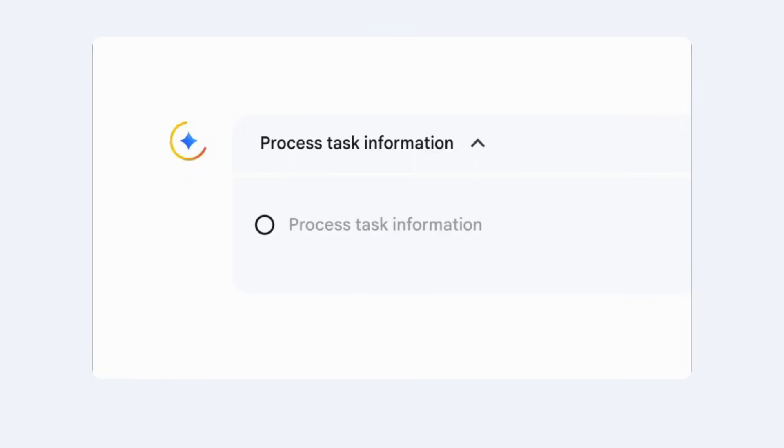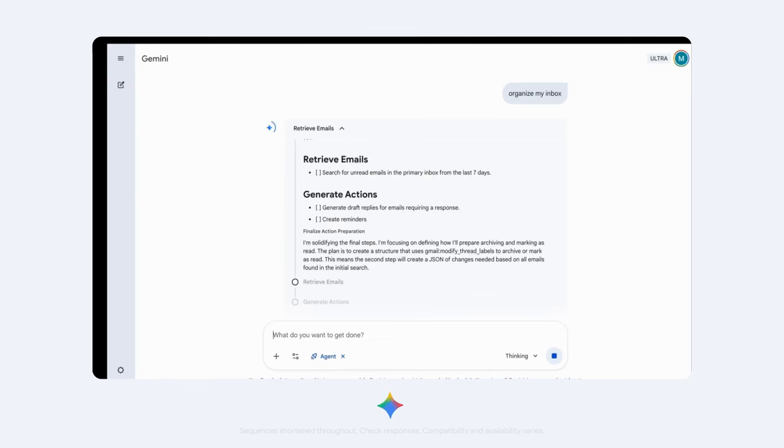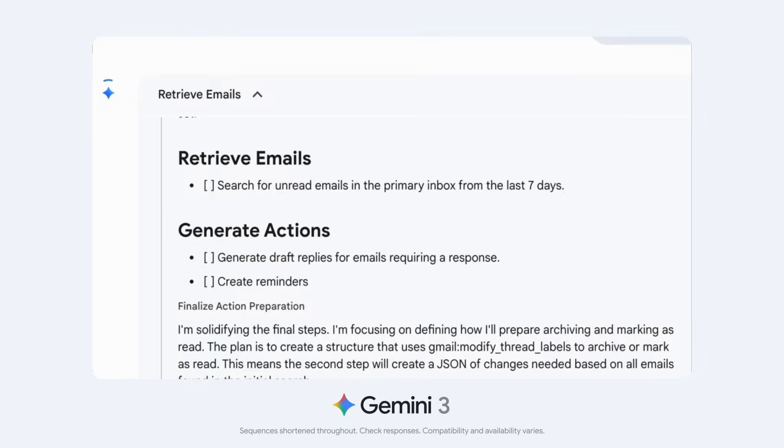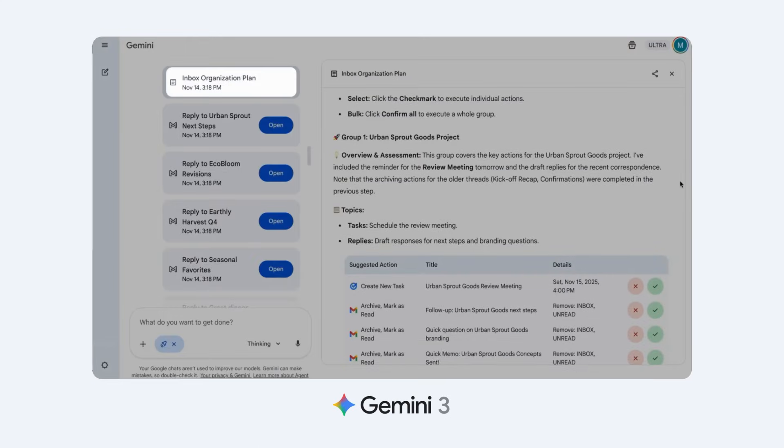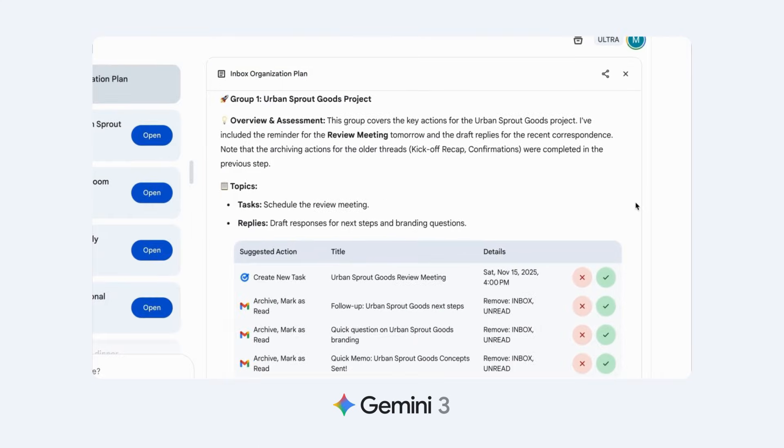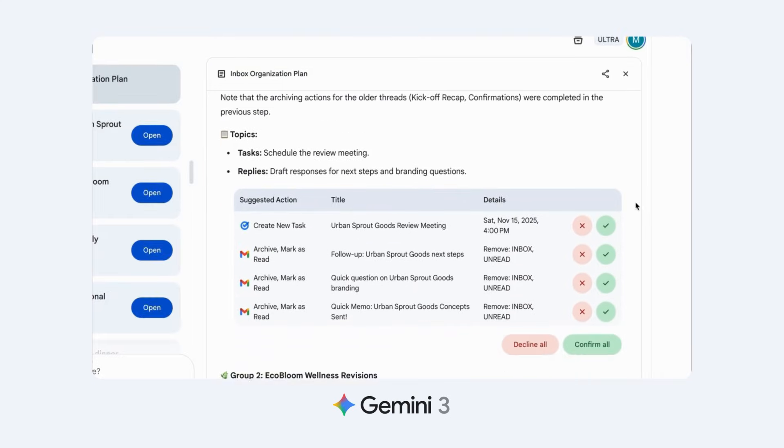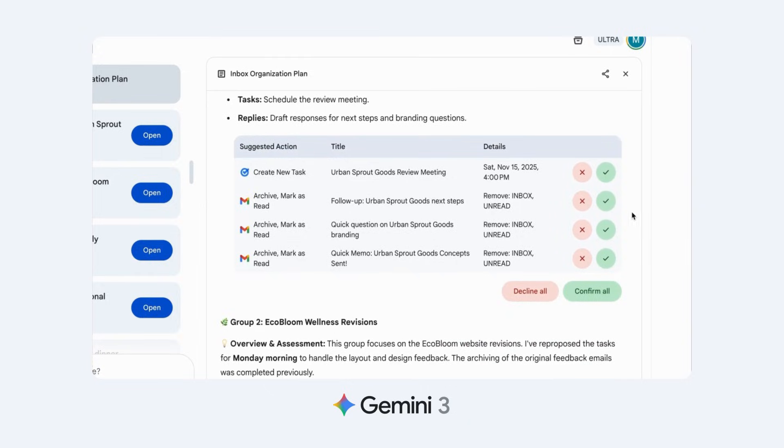Number two, agent mode. Inside Gemini, we now have agent mode, which is currently only available on the Ultra plan. You can tell it, organize my inbox, and it will autonomously scan emails, draft replies, find meeting requests, and add them to your calendar. It's wild.